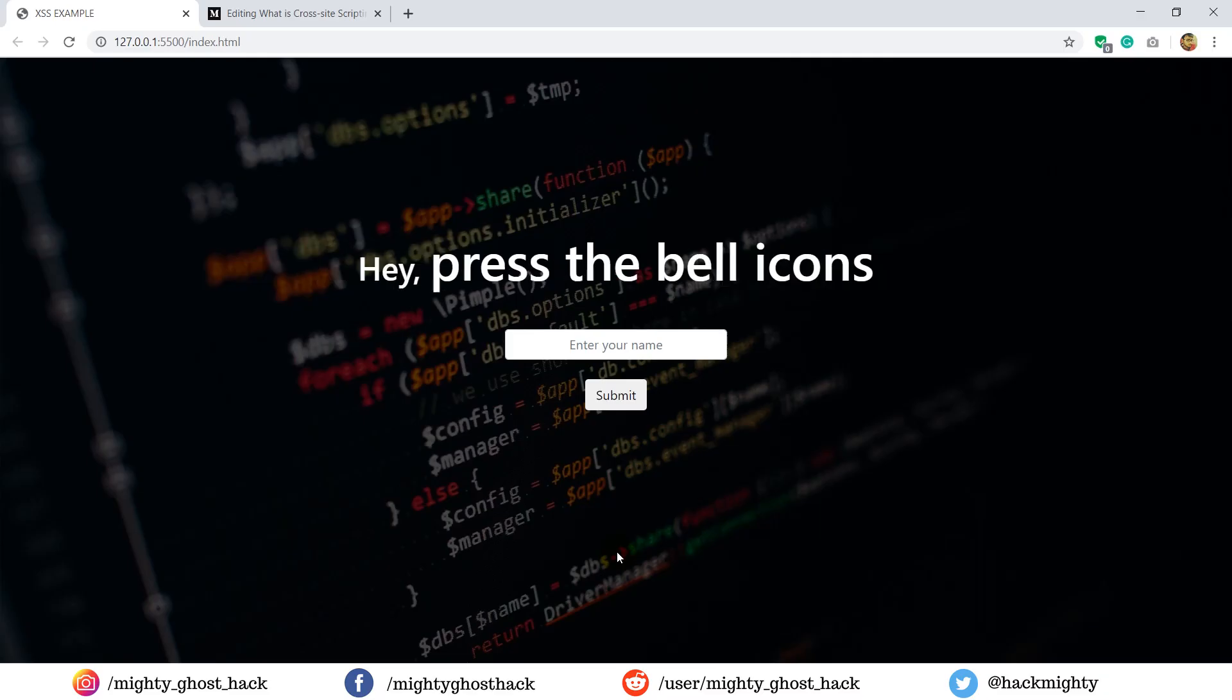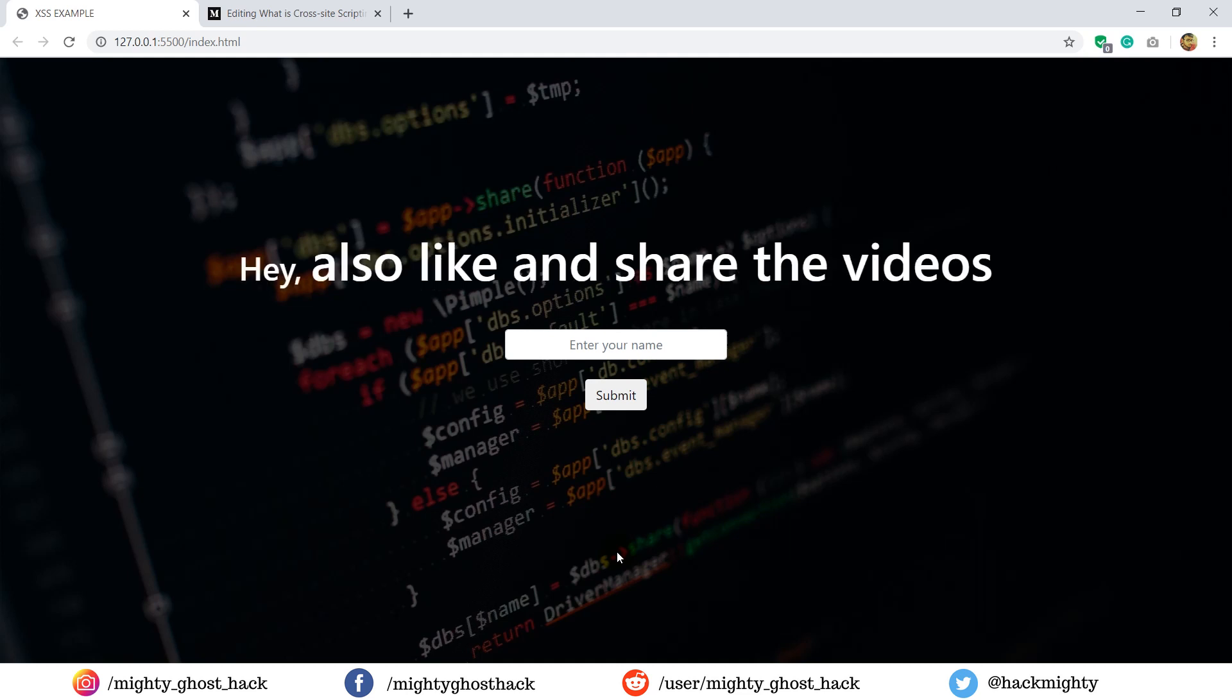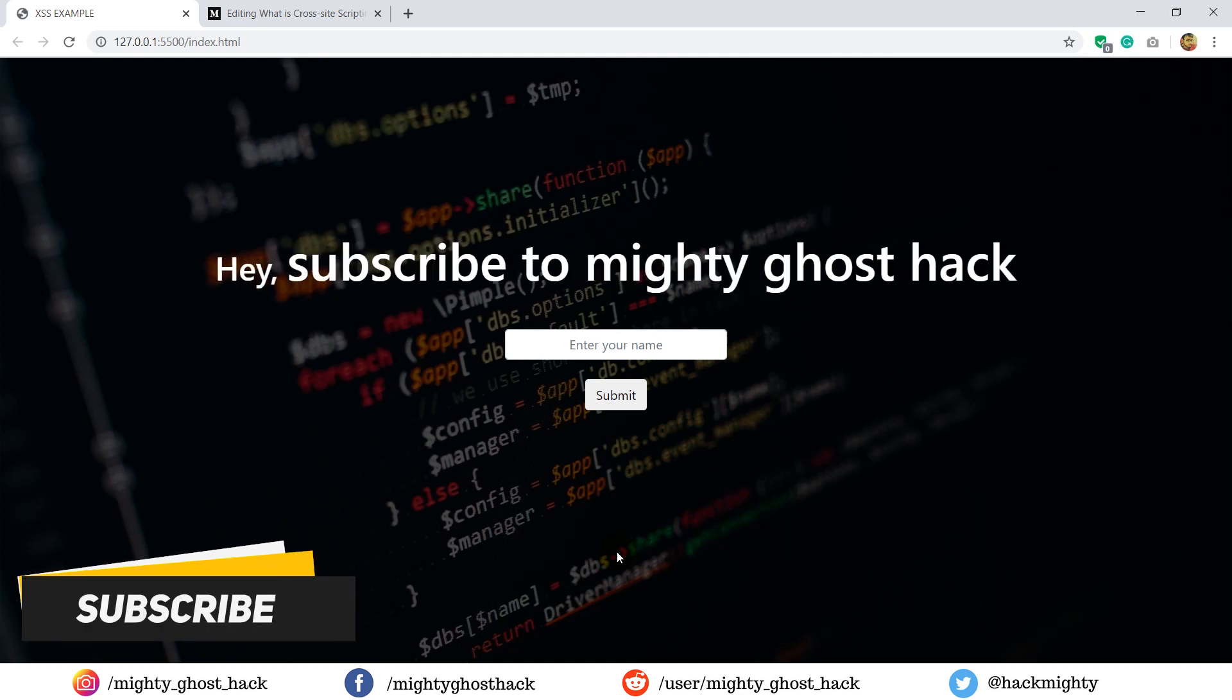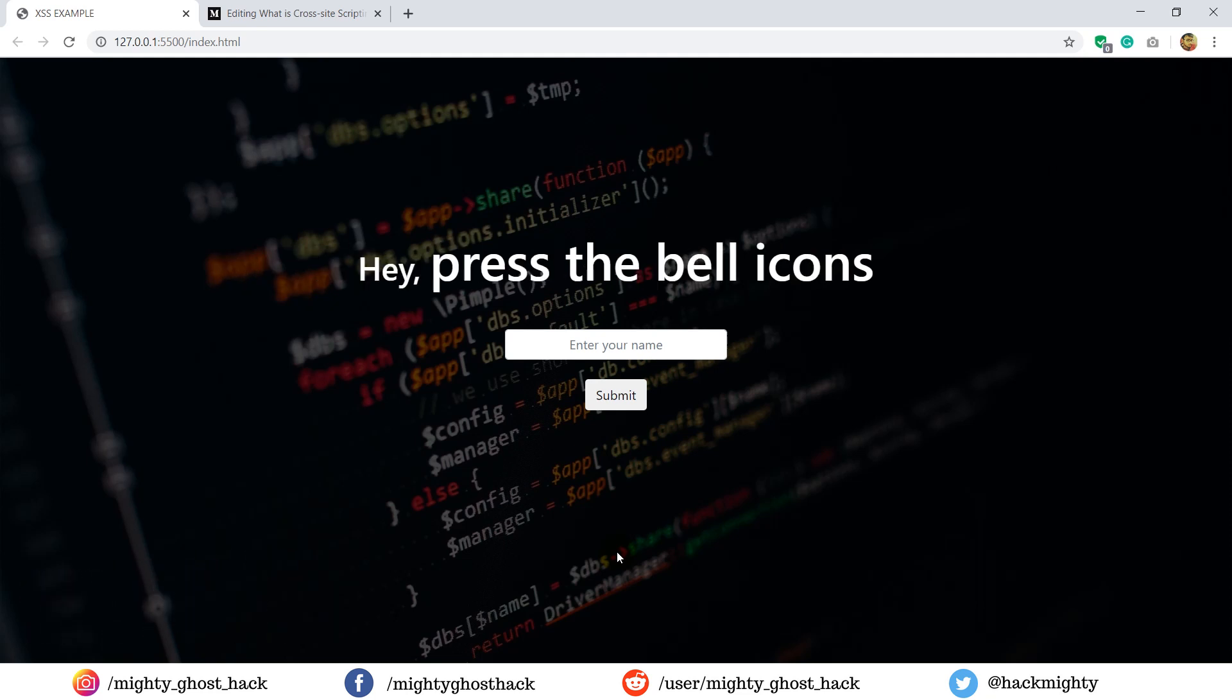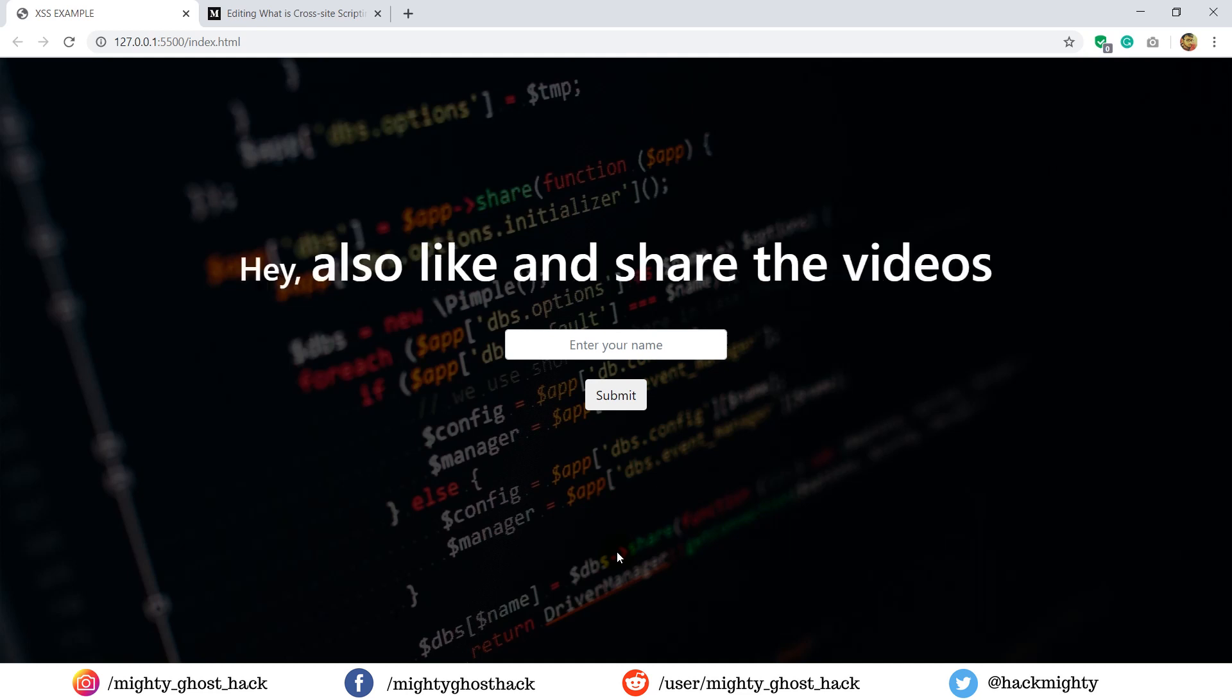So here in this video, you can see the website which is running over localhost. So whatever examples I'm going to show you will be performed here. Before we move forward, you must have at least basic knowledge of JavaScript and HTML.